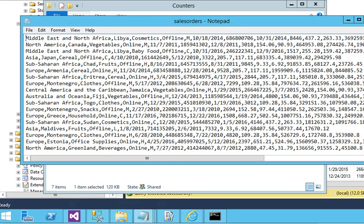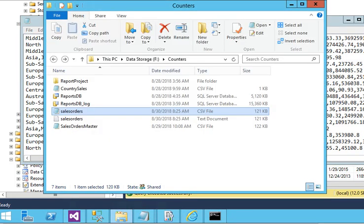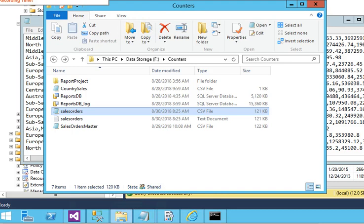So it is very easy to use the Bulk Copy BCP command to export your data from database to your data file. Please subscribe to my channel on YouTube for more videos on SSRS, SSIS, and SQL Server.